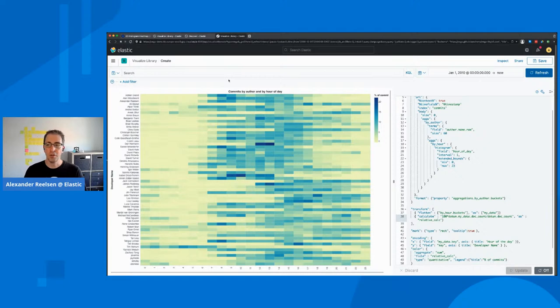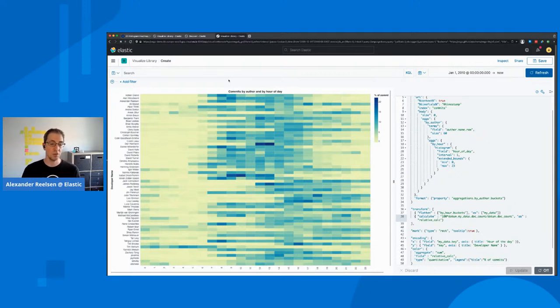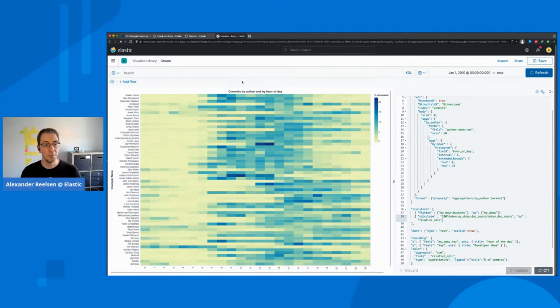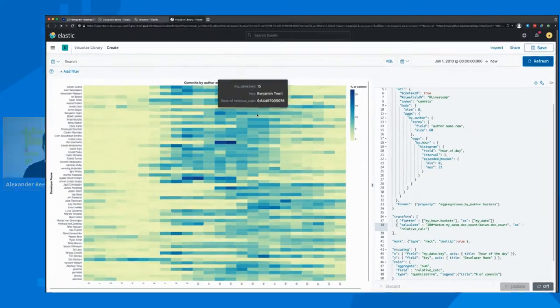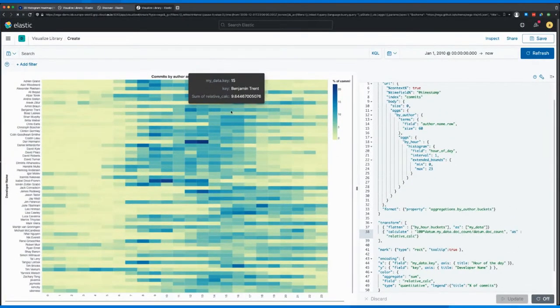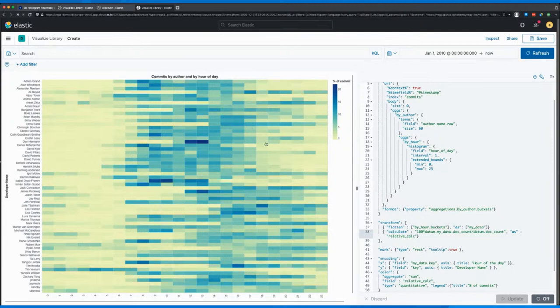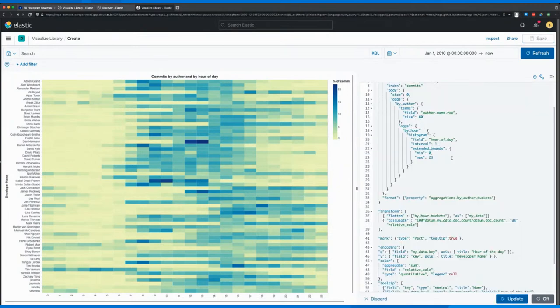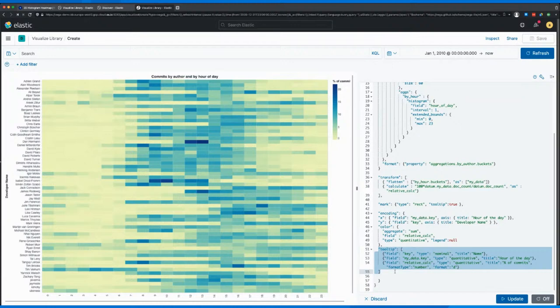So what could you do with this kind of information? You could basically maybe figure out if you want to run less CI slaves at a certain point in time, because there's not so much busy work happening, or if you want to spin up those things. And one more thing that we can fix now is basically fixing those tooltips because the tooltips here contain the key names of our aggregation and the sum of the relative calculation, which doesn't really fully help us.